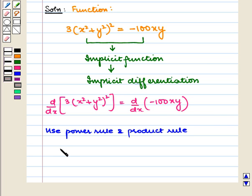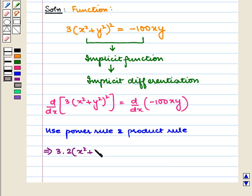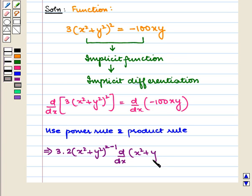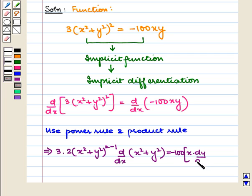We use both the power rule and product rule of differentiation. We get 3 into 2 into (x squared plus y squared) raised to power 1, times d/dx of (x squared plus y squared), is equal to minus 100 into [x dy/dx plus y dx/dx].